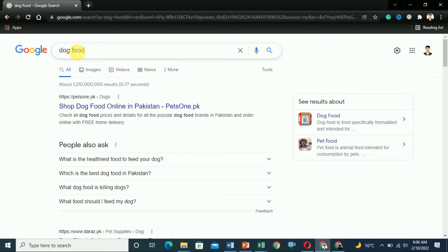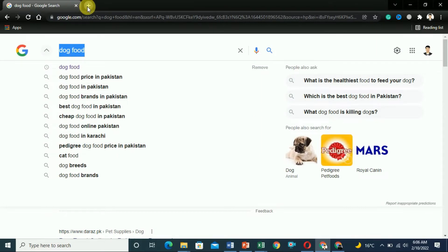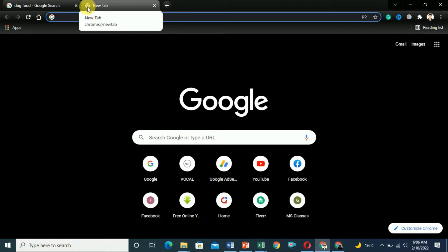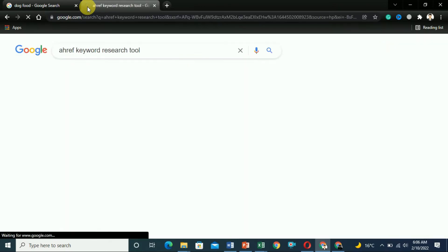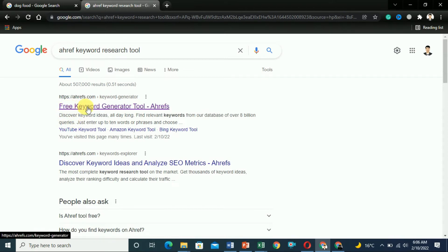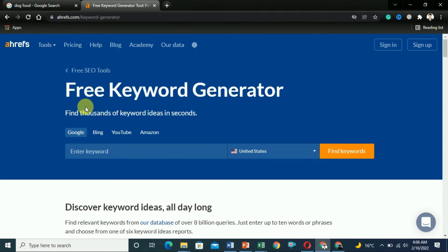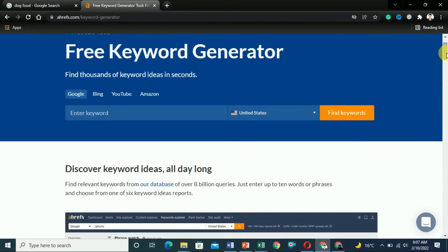If you want to rank, you have to find long-tail keywords related to dog food. Copy this keyword and use one of the best tools that is completely free. The name of the tool is the Ahrefs keyword research tool. Here you can see the free keyword generator tool — click on it and it can show you up to 10 results free. You can use it for keyword research, SERP analysis, and more. Paste that keyword here.